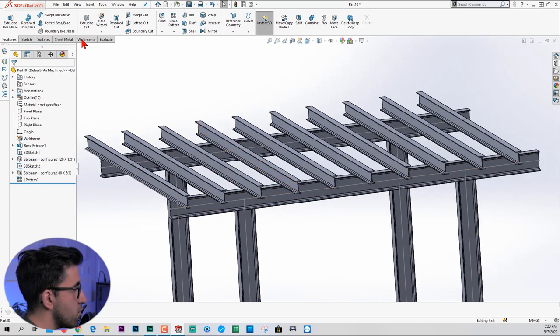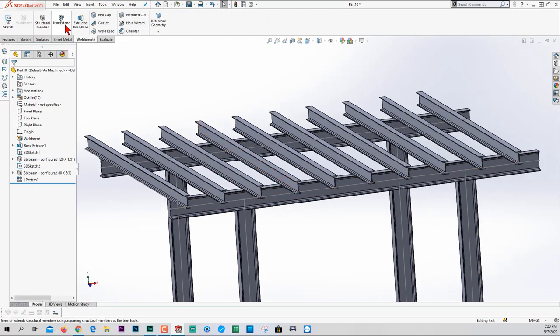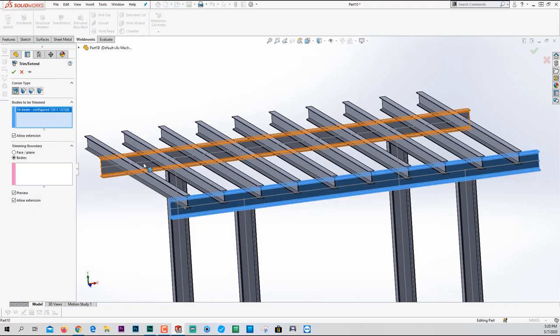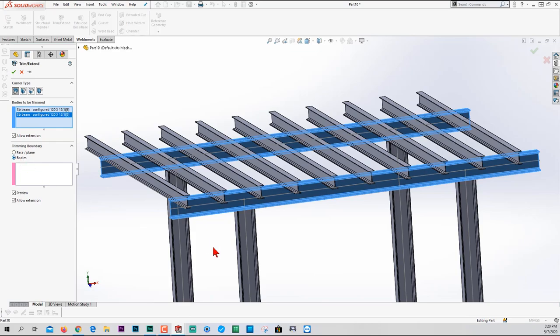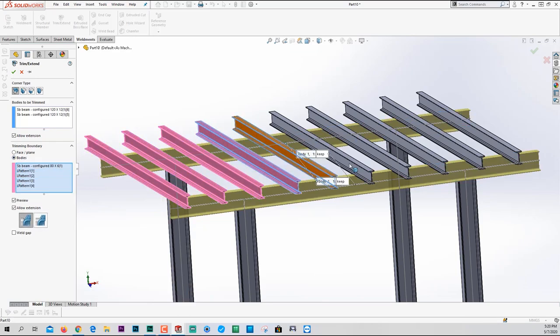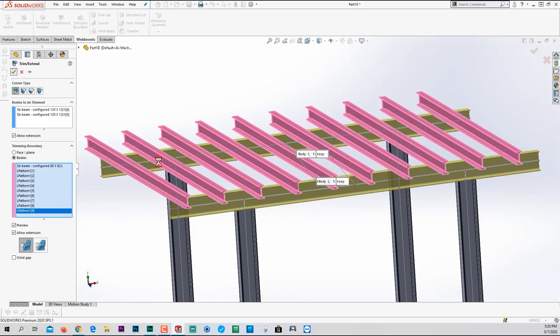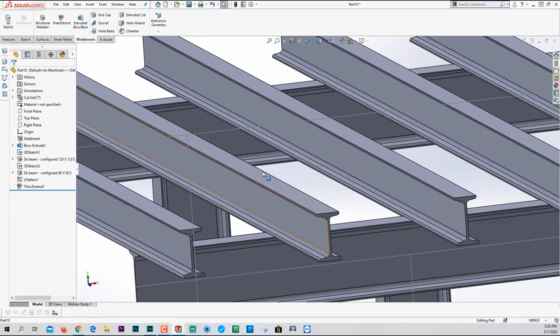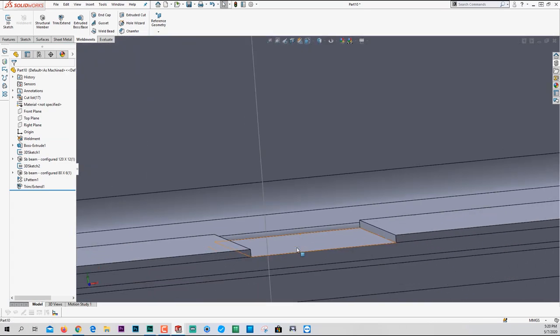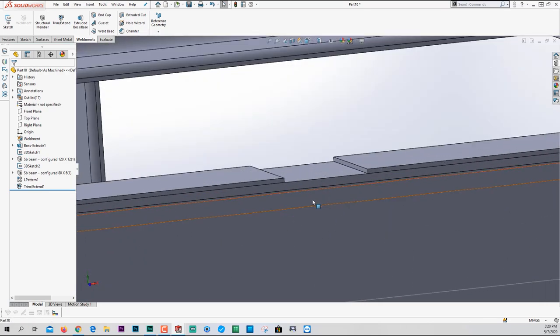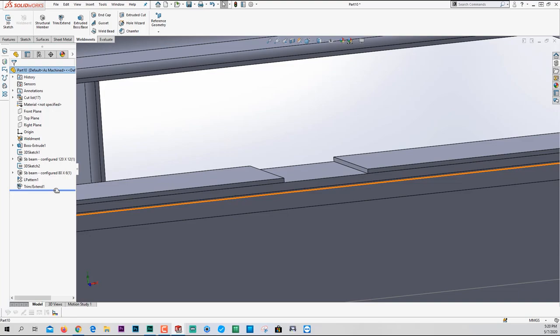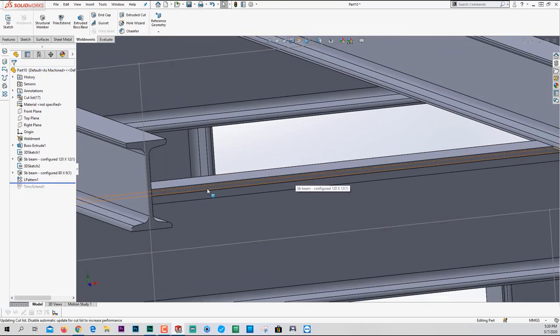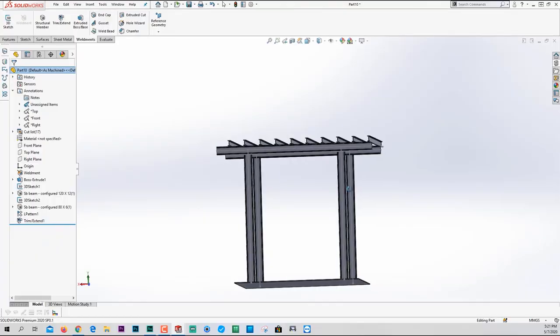Now we go back to the weldment tab. Click trim or extend the bodies that I want to be trimmed. This one and this one, obviously. And the bodies that have to trim these two bodies are all the ones above. So I'm going to pick all of them and click OK. So you might not notice what happened. But if I hide one of them, you will see that we actually made an opening here. It was not there before. If you don't know what I'm talking about, I'm going to roll this back up to undo the last step and you will see this was not there. They were actually interfering.